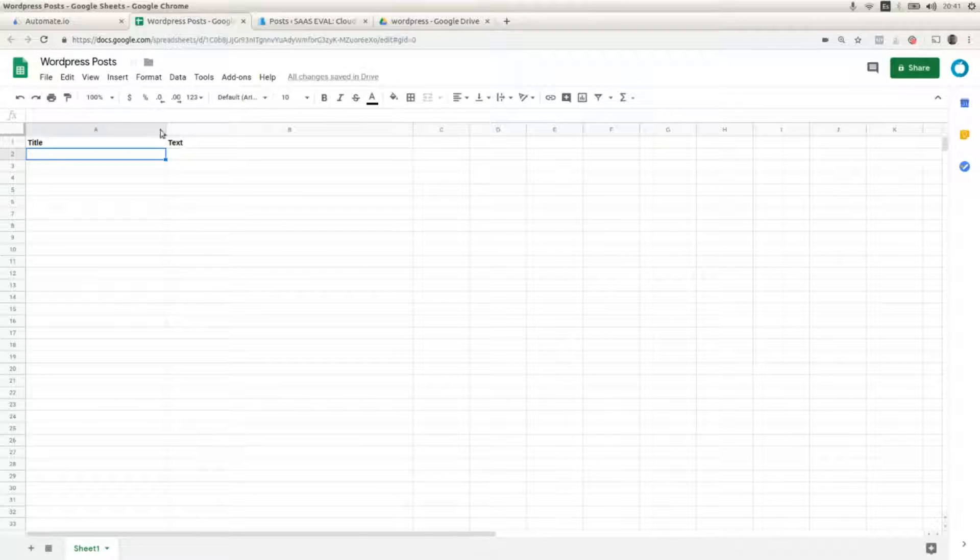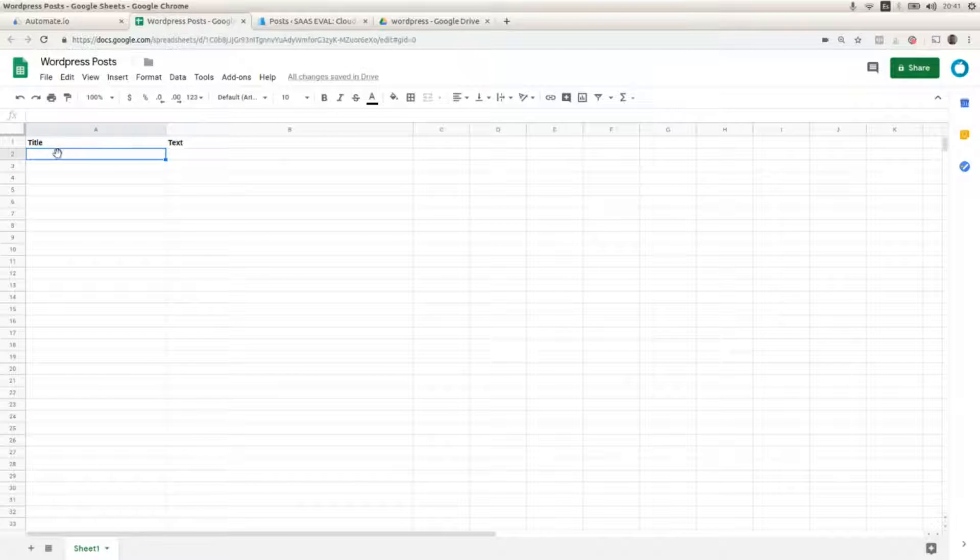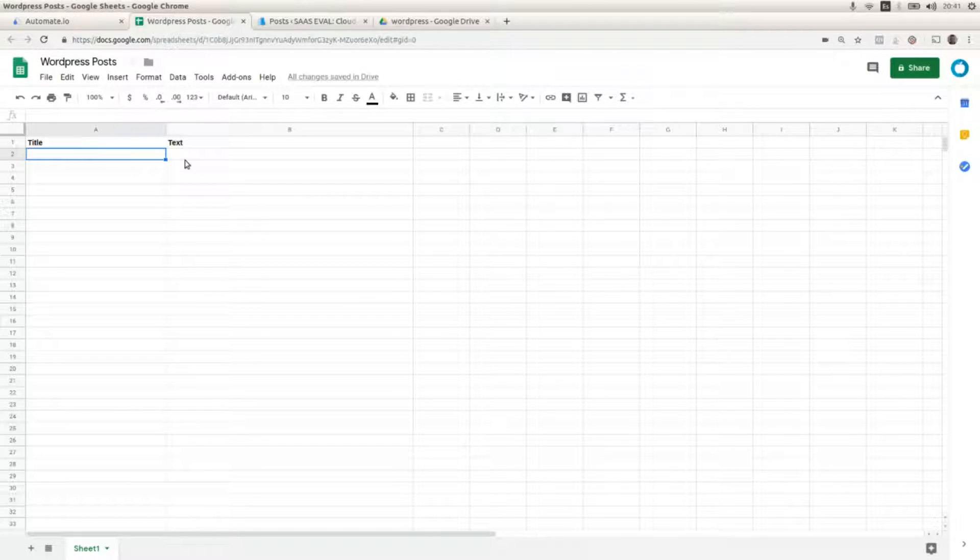This is the Google sheet where we are going to enter a new row including a title and a text for the post.